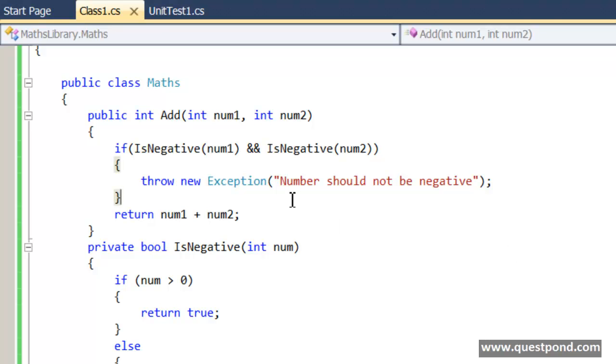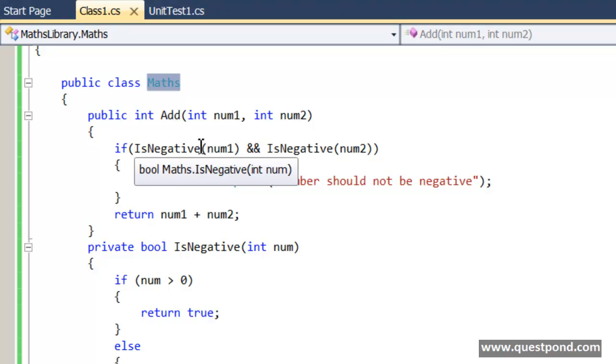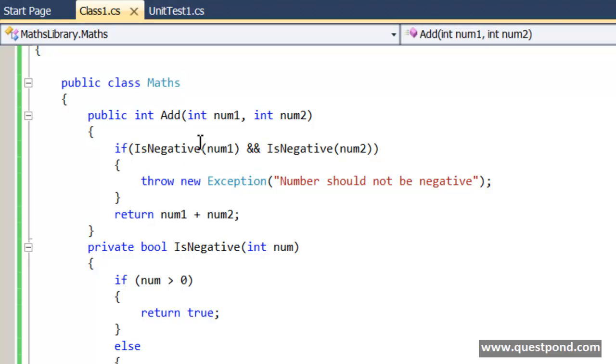We can see that I have a very simple class here called as a Maths class and this Maths class has a very simple function here called as a Add function. To this Add function you cannot pass numbers which are negative.